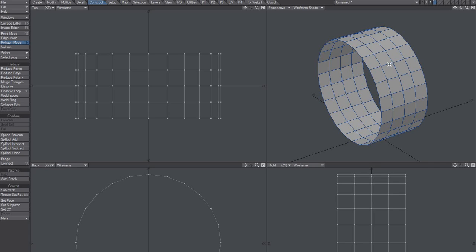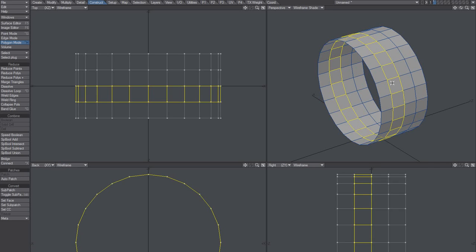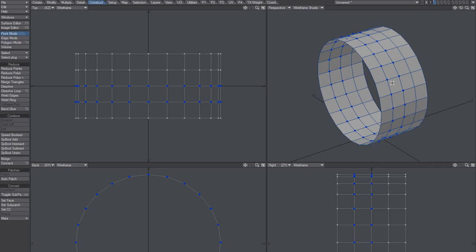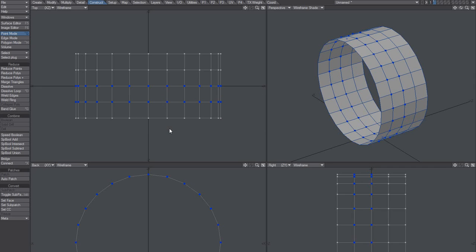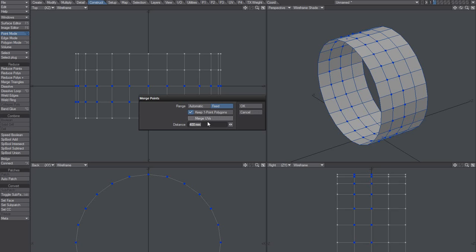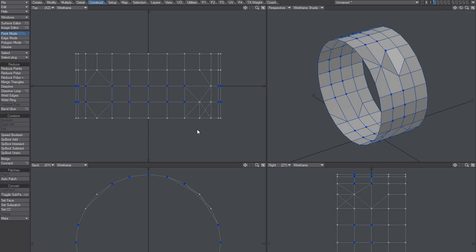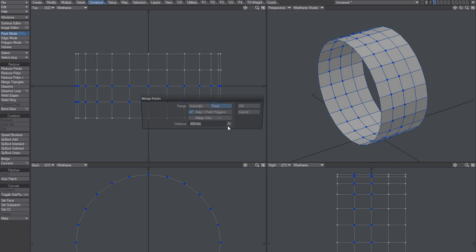What you can do here is convert that to points and use the merge. For example, 400 millimeters didn't work, so you'll have to try and see what works and what doesn't.